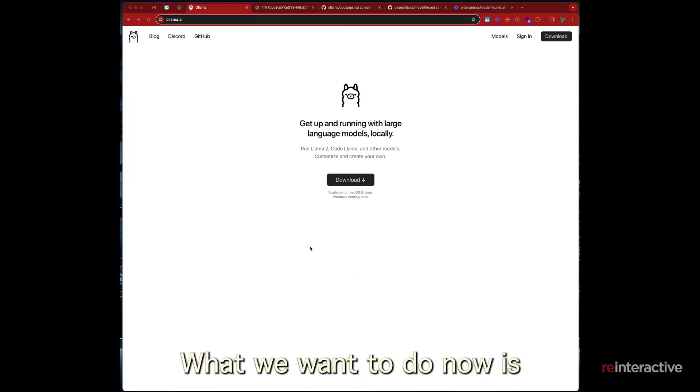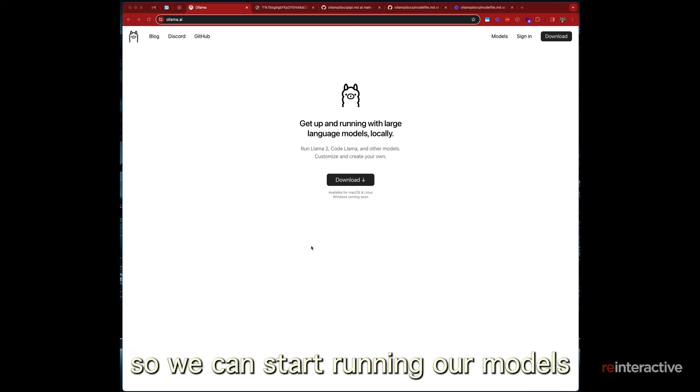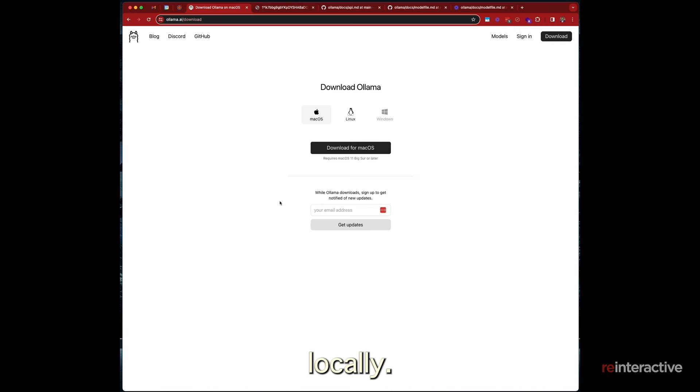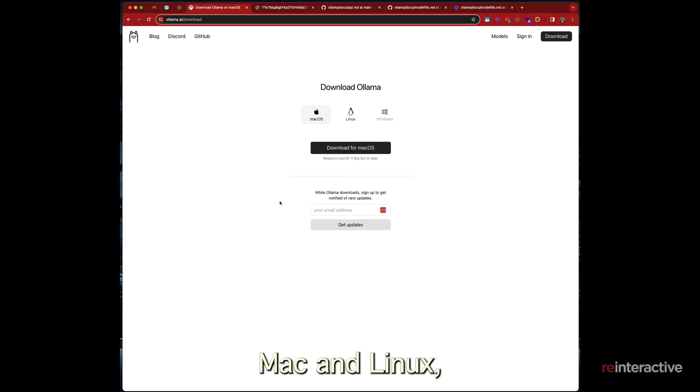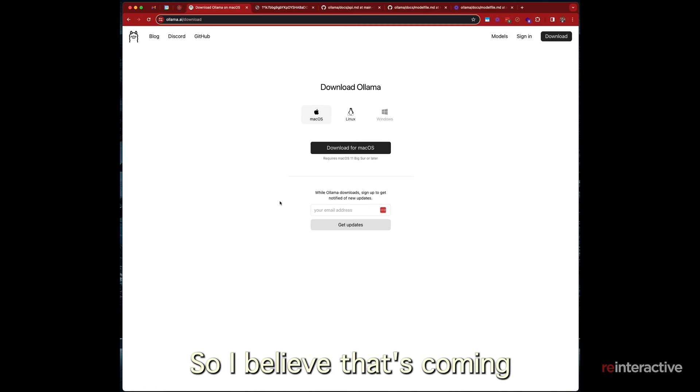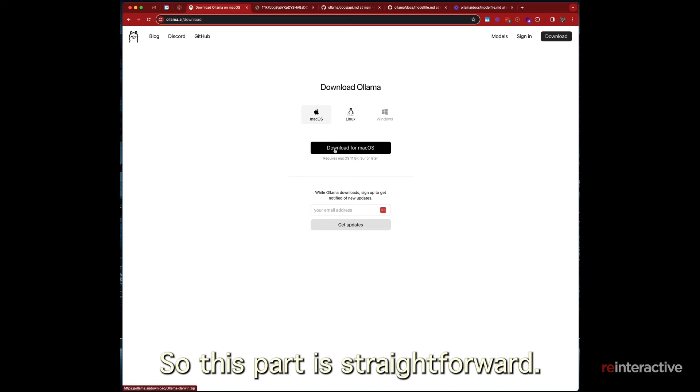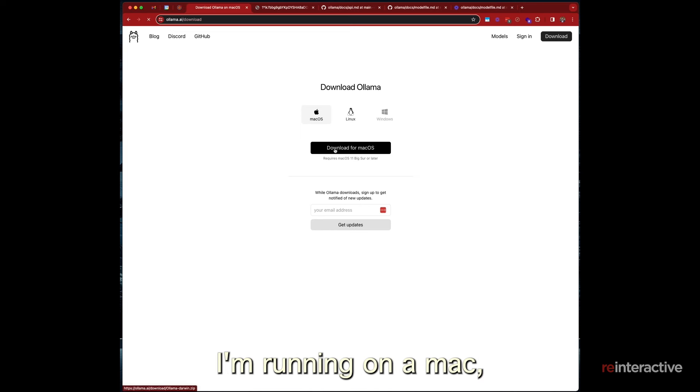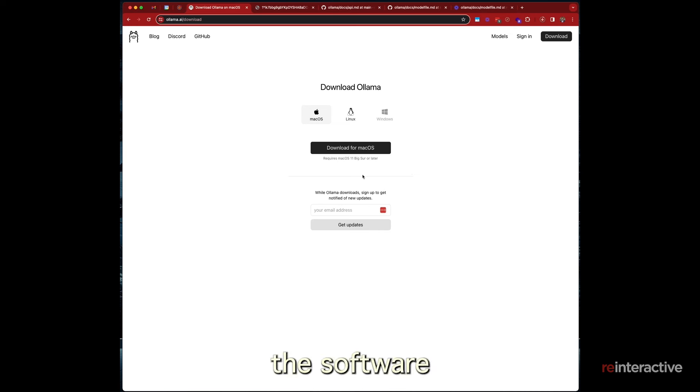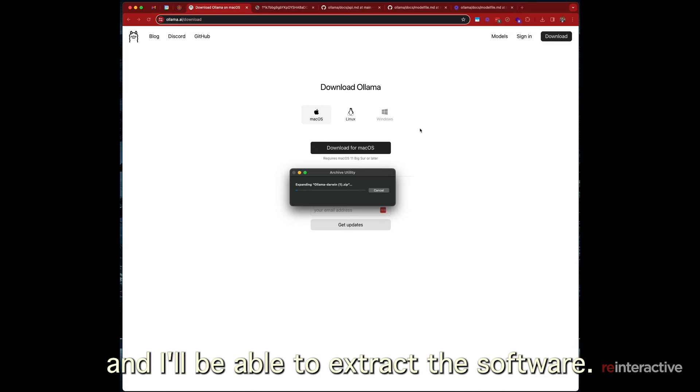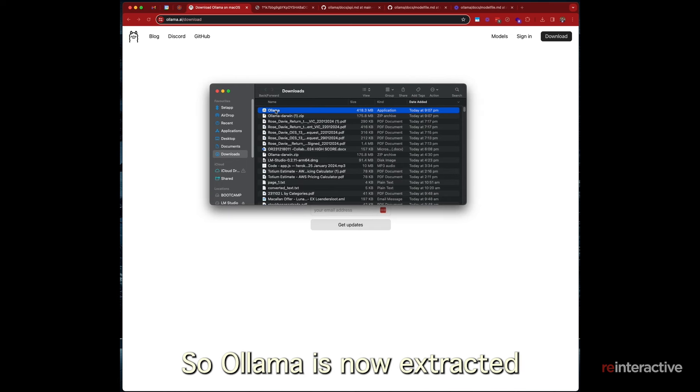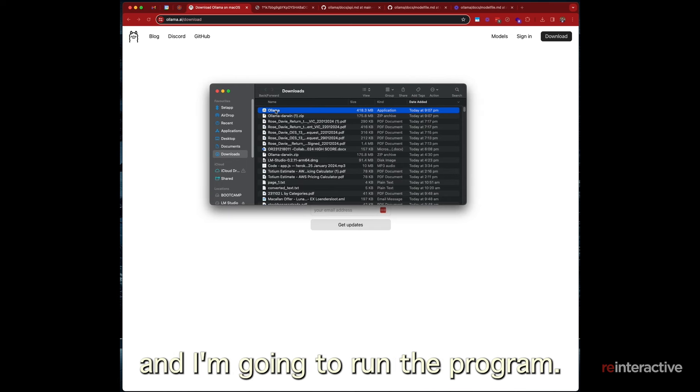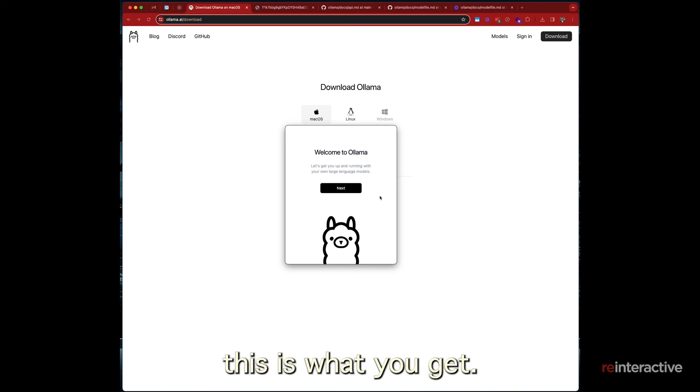What we want to do now is we want to download Ollama so we can start running our models locally. So right now it's available on Mac and Linux. It's not available directly on Windows, though I believe that's coming relatively soon. So this part is straightforward. I'm running on a Mac, so I'm just going to download the software. Now that's loaded. I can open the zip file and I'll be able to extract the software. So Ollama is now extracted and I'm going to run the program.